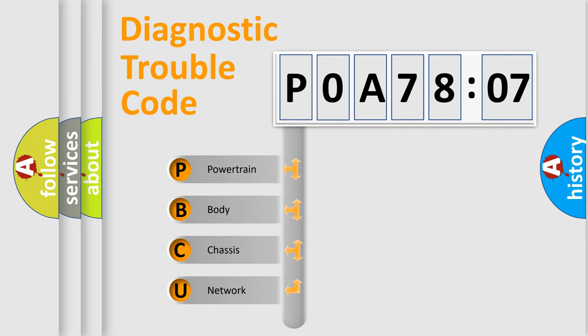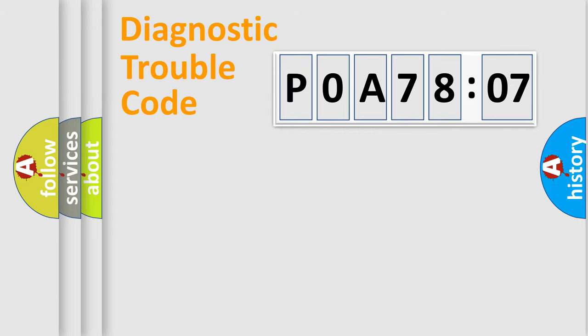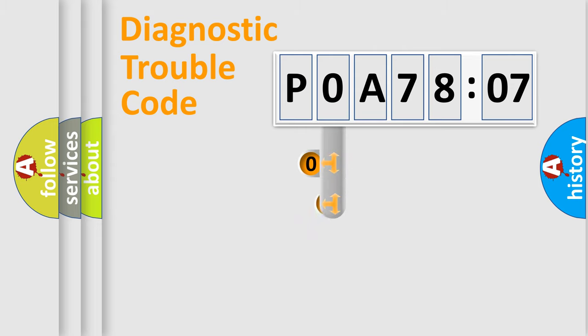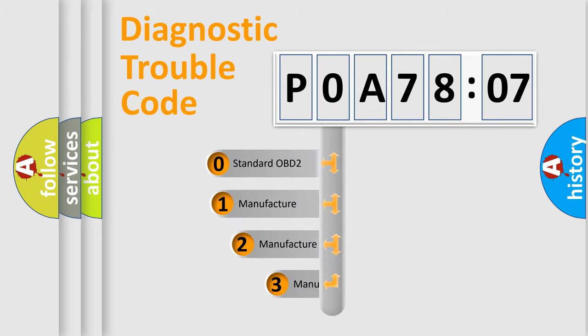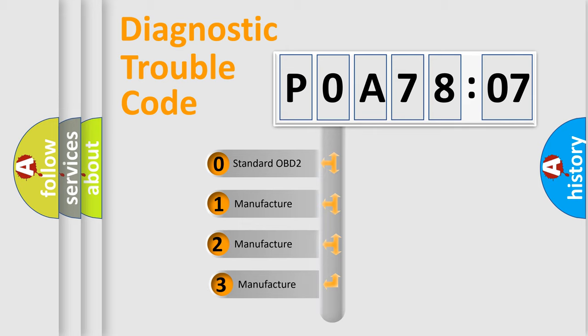We divide the electric system of automobile into four basic units: Powertrain, Body, Chassis, and Network. This distribution is defined in the first character code.